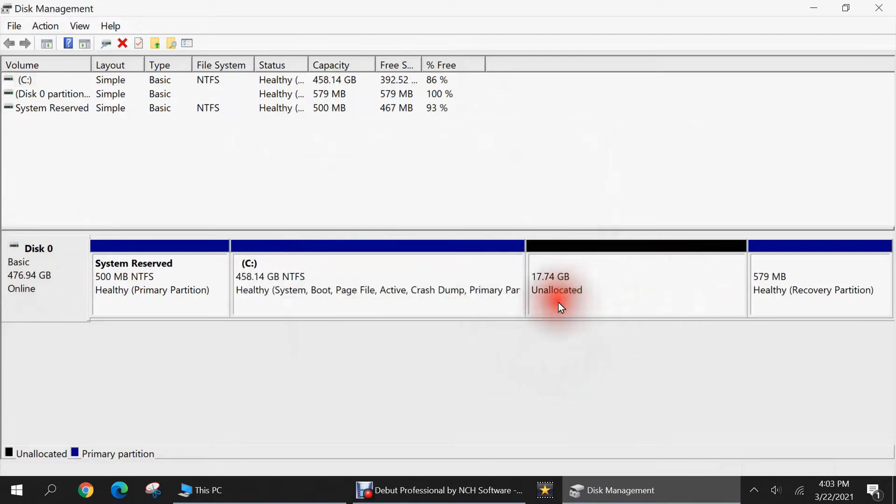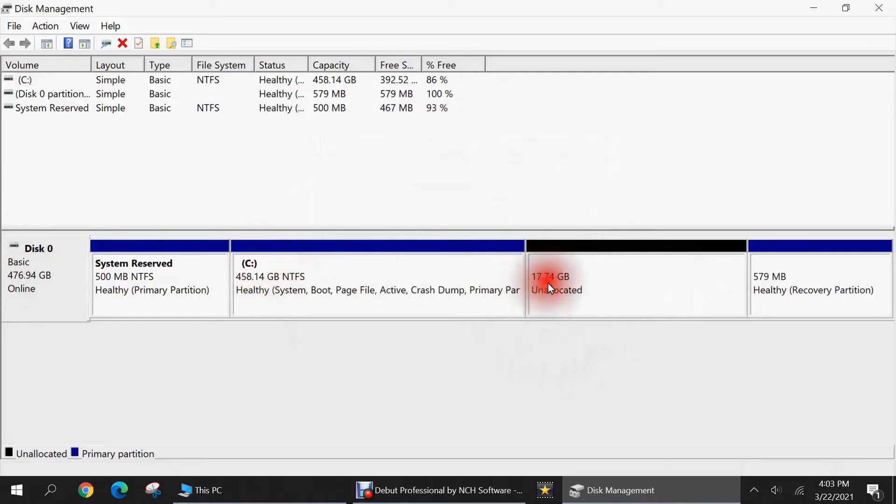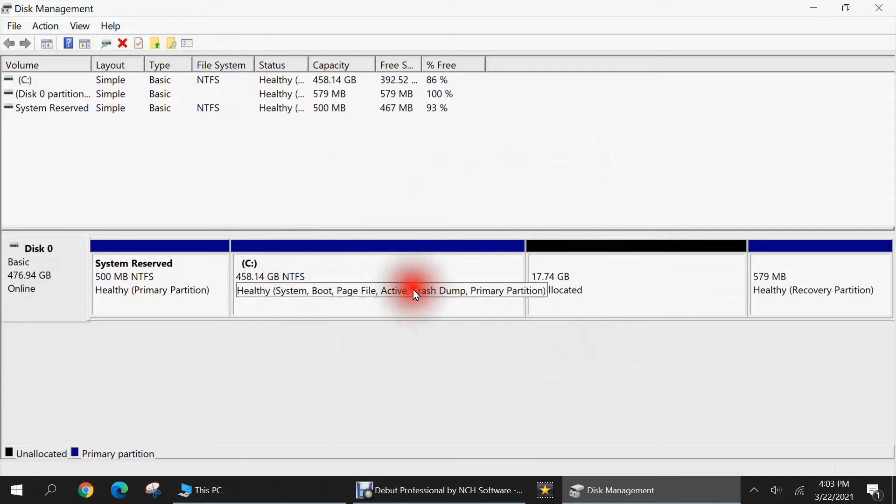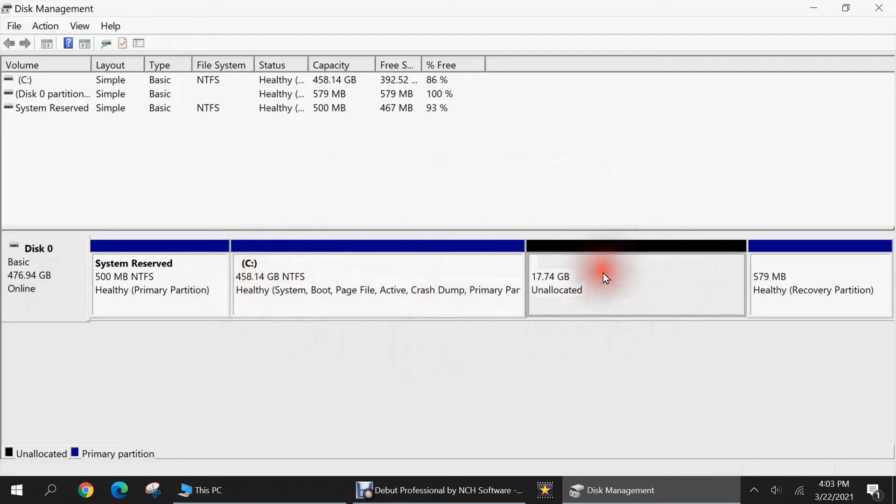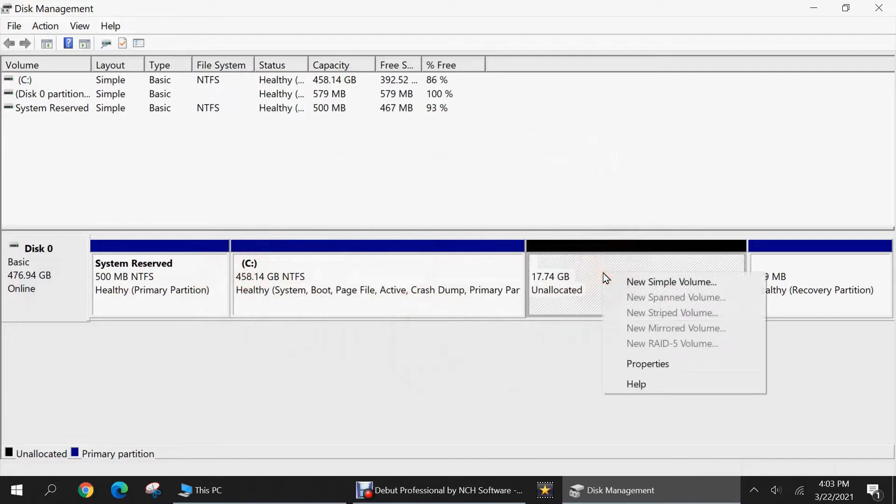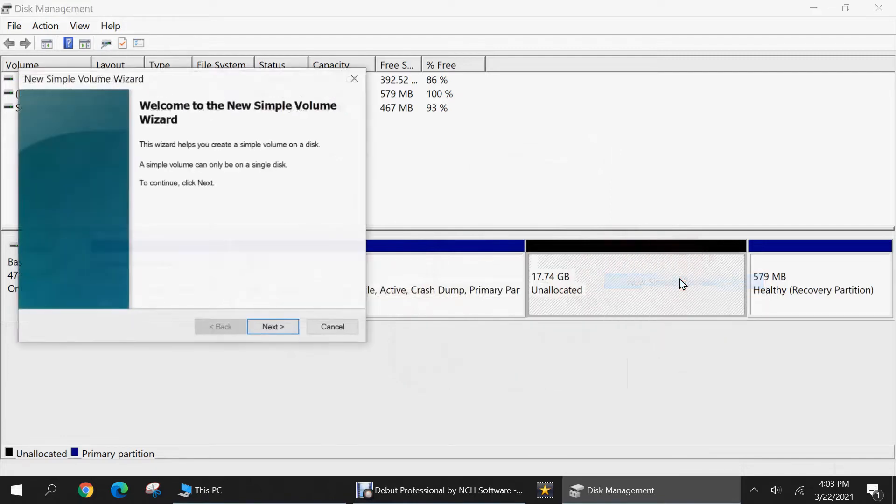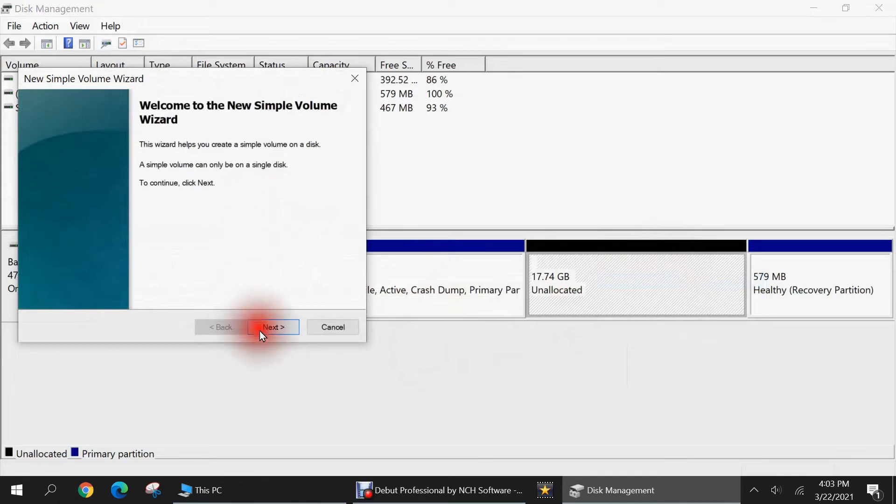So there we are, it's created this 17.74 gigabytes that's now unallocated, and it shrunk this by that 17 gigabytes. It's taken this away from here. So now my C drive has been reduced in size. If I do nothing with this unallocated space, essentially it's just going to waste. So I don't want to do that, so I'm going to right click on it, and hit new simple volume.